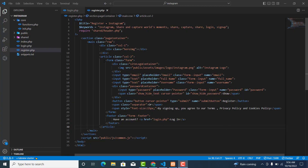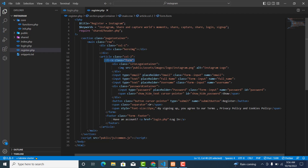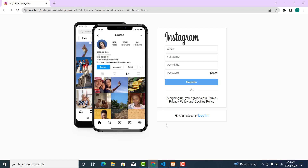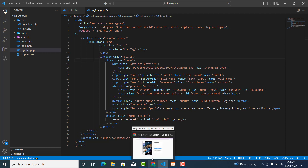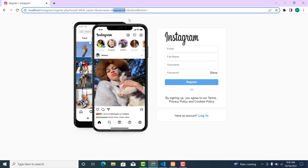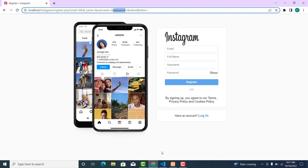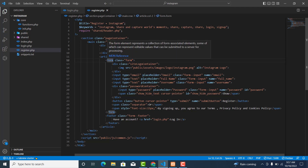For form submission, if you don't specify the action attribute for the form elements, the form data is being sent to the same page containing the form. When sending sensitive data like passwords, it is recommended to use the POST method instead of GET. The action attribute defines where the data is being sent to.